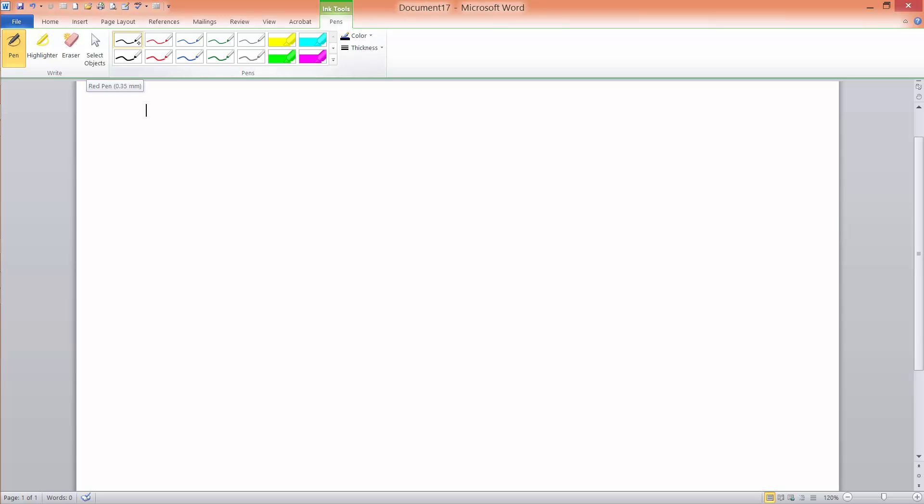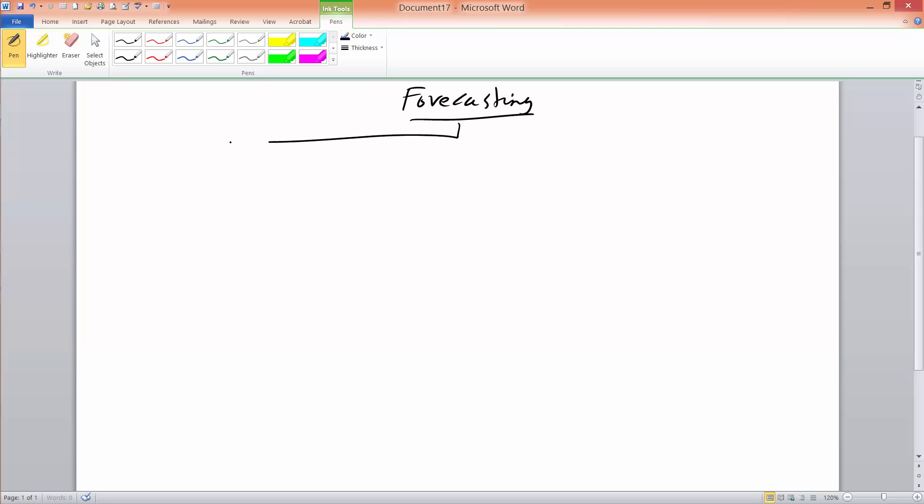In this video I will go over the basic forecasting methods that we will cover in this class. Let's create a chart. Forecasting can be either qualitative or quantitative.